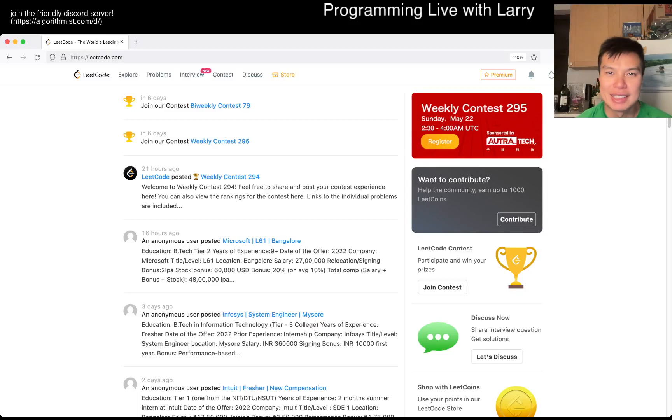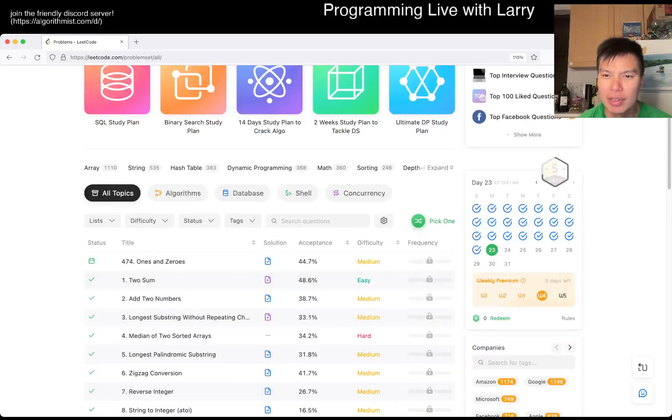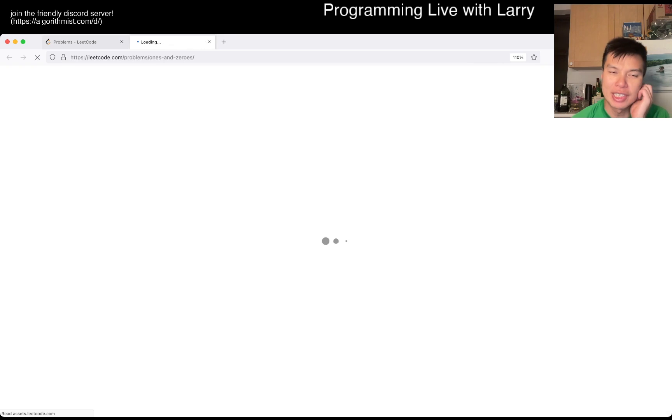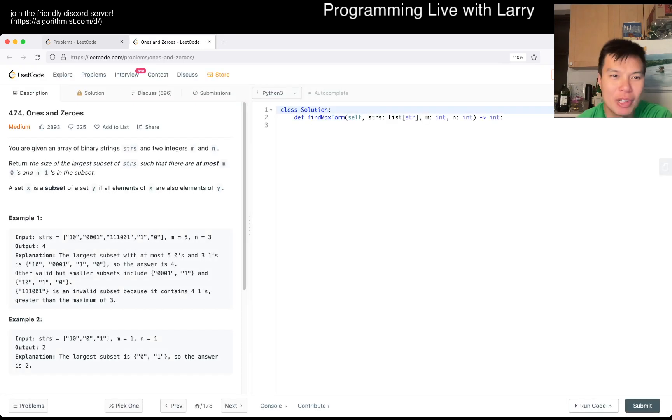Hey everybody this is Larry. This is day 23 of the Maile Eco Day Challenge. Hit the like button to subscribe button to join me on Discord. Let me know what you think about today's problem.